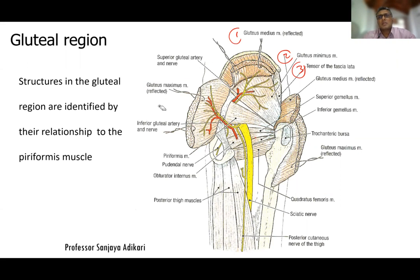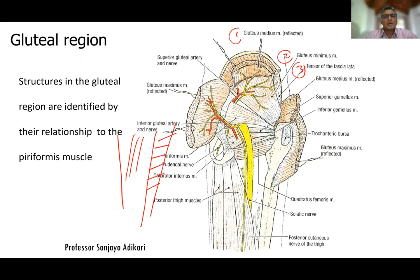These three muscles — gluteus medius, gluteus minimus, and tensor fasciae latae — together are called hip abductors; they abduct the hip joint. There is a separate medial or adductor compartment on the medial aspect of the thigh with muscles that adduct the hip. Remember: gluteus medius, minimus, and tensor fasciae latae are hip abductors supplied by the superior gluteal nerve.